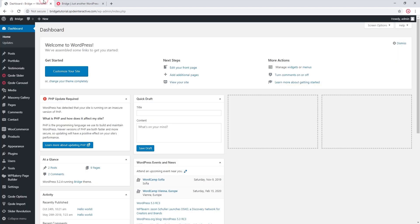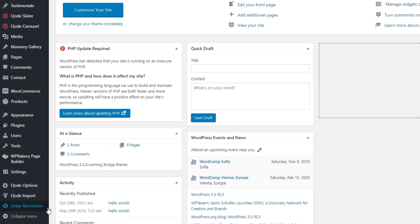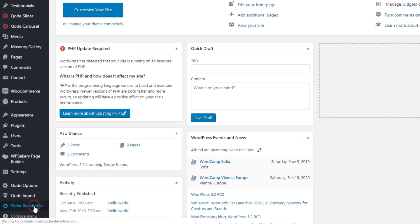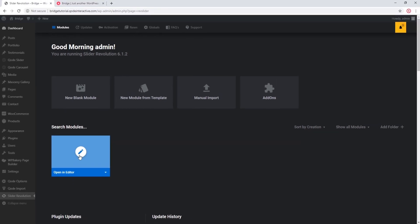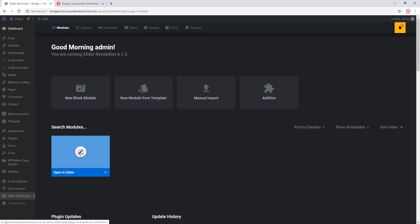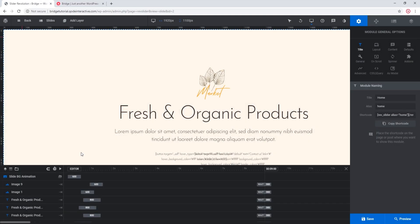Here in my admin panel I'm going to click on Slider Revolution and I'm going to open up my slider. Now if you're building a slider from scratch, probably the easiest way to add a button is to add a new layer and then select button.